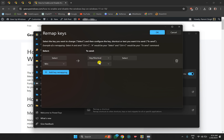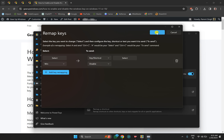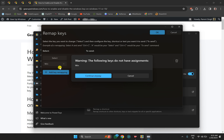Under 'Key and shortcut,' click on the drop-down menu and type D. This will open the Disable option — click on it, then click OK. This will disable the Windows key on your PC.